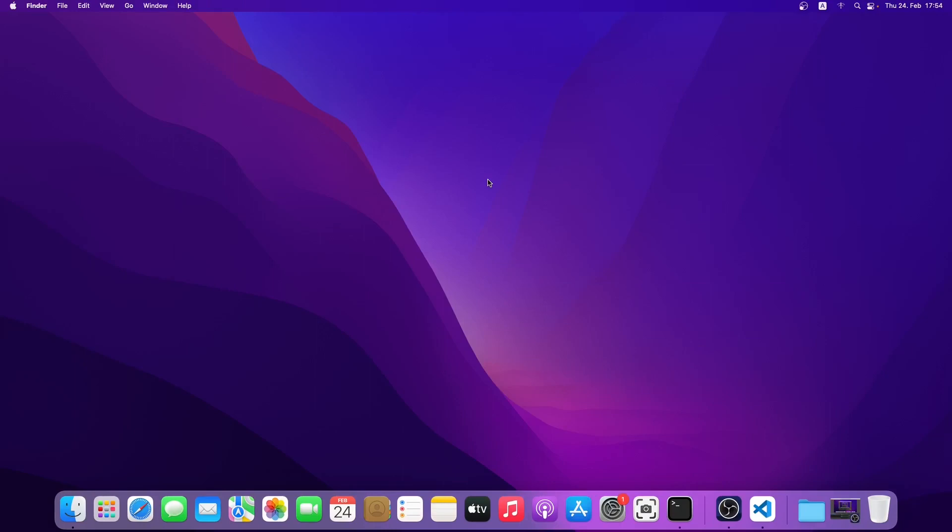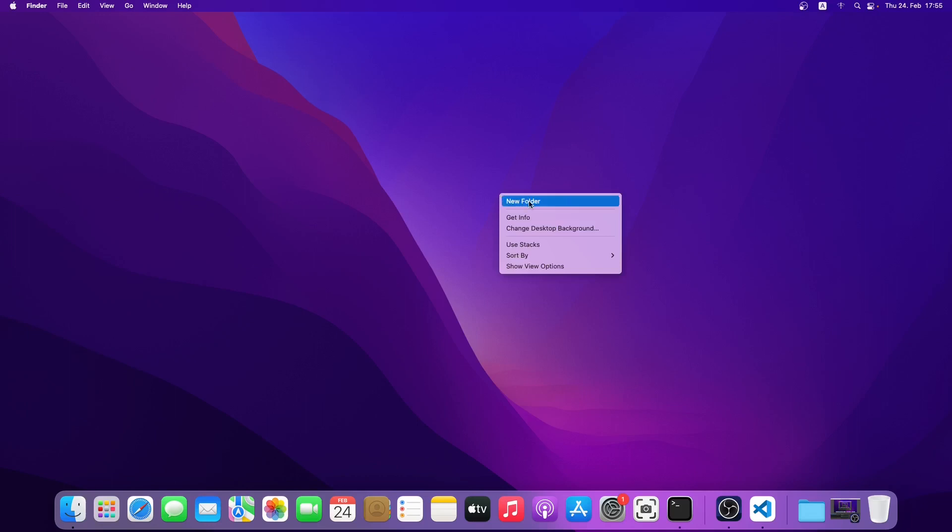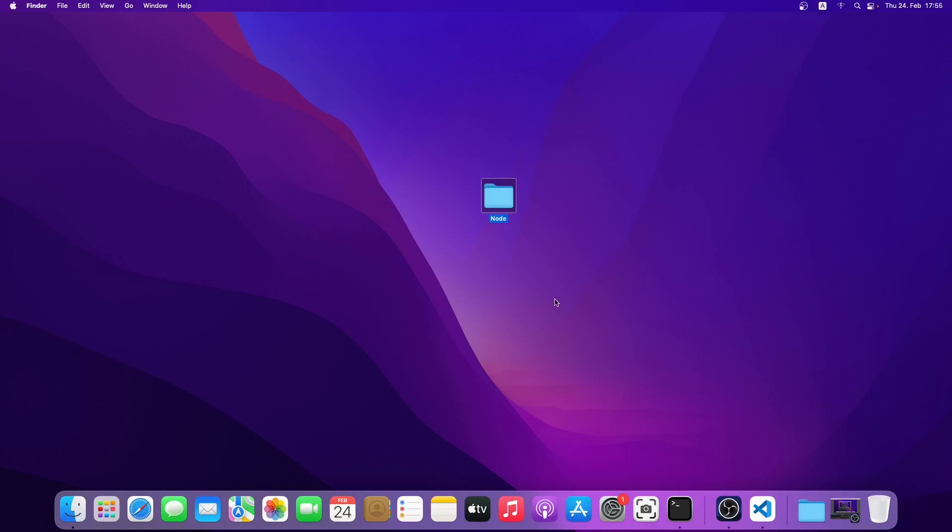Hello everyone, welcome back to another video. This will be a short video on how to open files in Node.js. So without wasting any time, let's get started. First, let me create a folder in my desktop. I'll name it 'node', then I will open this folder inside VS Code.